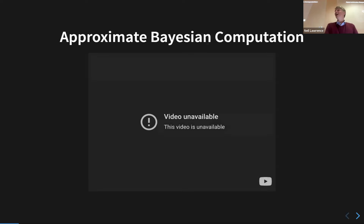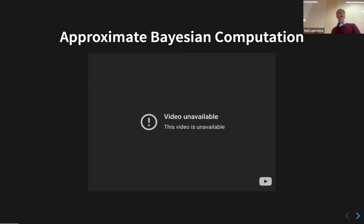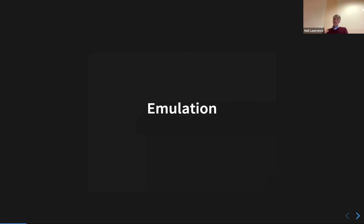I had videos of Elias Bareinboim and Judea Pearl giving a causal inference tutorial at NeurIPS when I was tutorials chair, and a tutorial from Richard Wilkinson - one of the founders of the ABC field - from 2013. These are areas I find fascinating and important. We're going to talk more about emulation and why it's interesting.